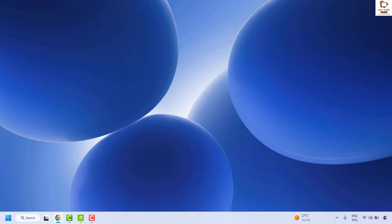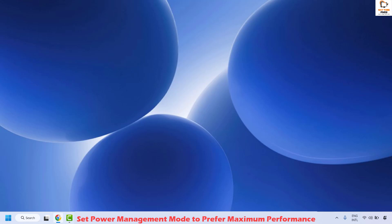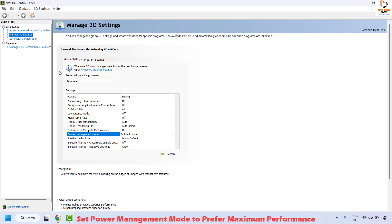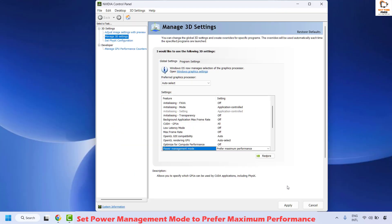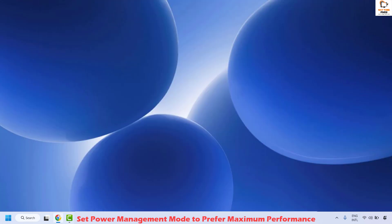If your issue has been resolved, you don't need to try the next step. The next step is to make sure the power management mode in the NVIDIA Control Panel is set to maximum performance. Open NVIDIA Control Panel, select Manage 3D Settings, and on the right-hand side make sure the Power Management Mode option is set to Prefer Maximum Performance. Click Apply, then restart your computer and check if the issue has been resolved.